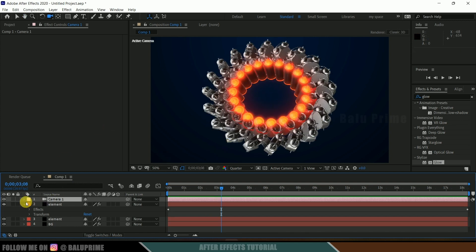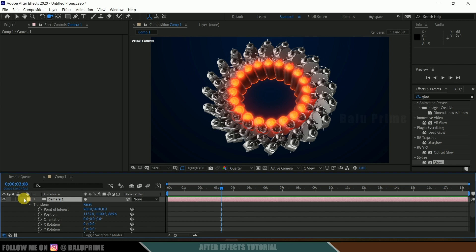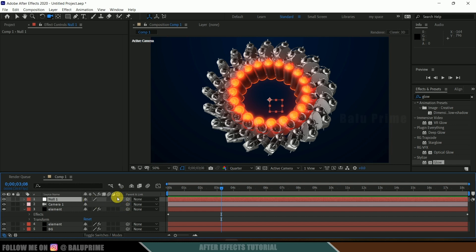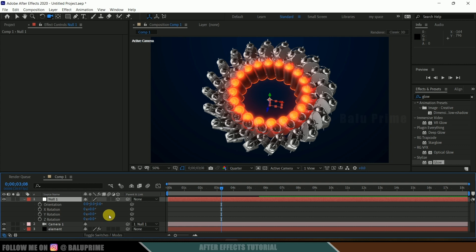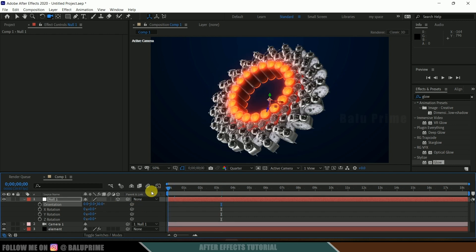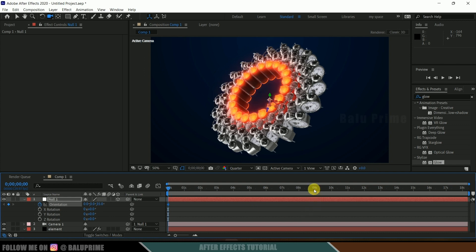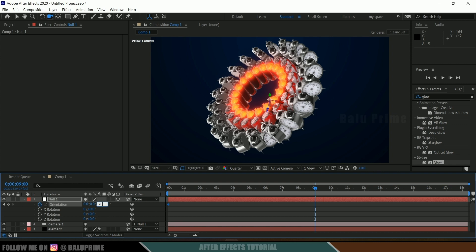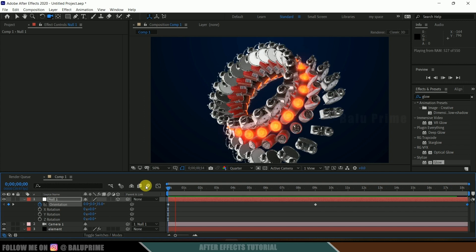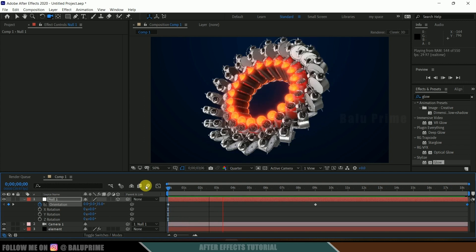Now let's rotate the camera. I will create a null object — go to layer options, new, create a null object. Make it a 3D layer using the toggle switches. Parent the camera to this null. Press R on the keyboard to get the Z orientation. At the first frame, add a keyframe for orientation and change the value to 35. Move 9 seconds forward and change the value to 20. Move to the last frame and change it back to 35. Playing back, we get a nice loopable animation.